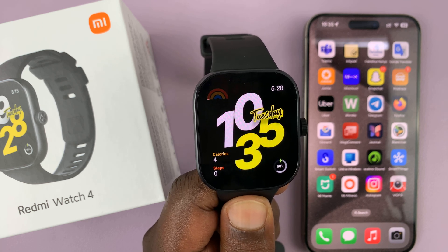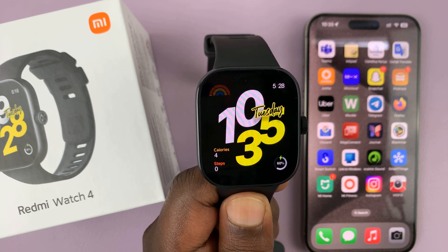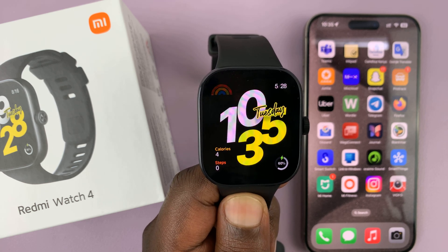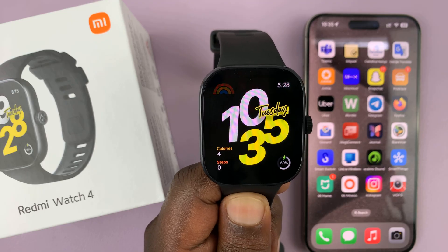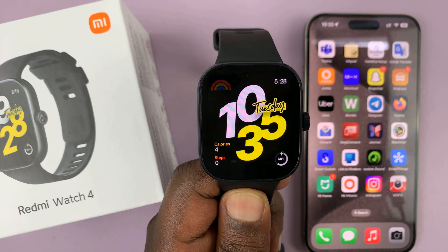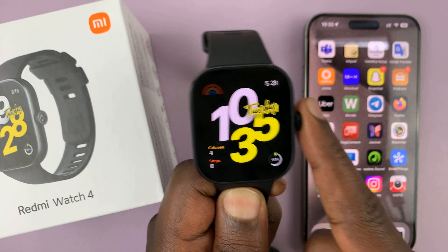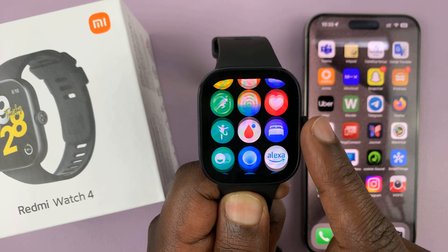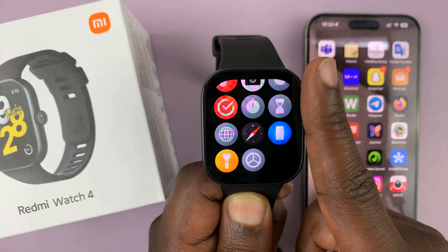I have the Redmi Watch 4 and I'll be showing you how to add or remove apps. When you press the crown, you can actually see all the apps that are on your watch.